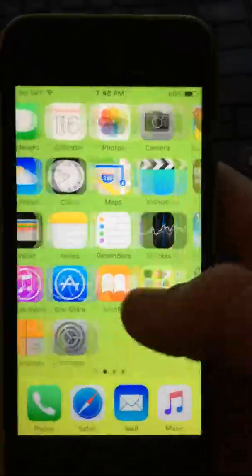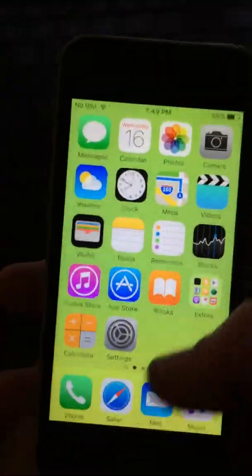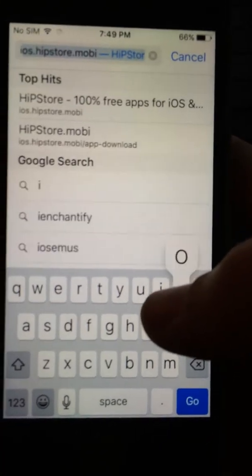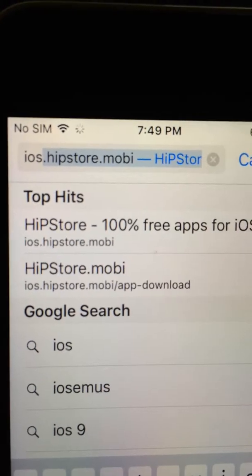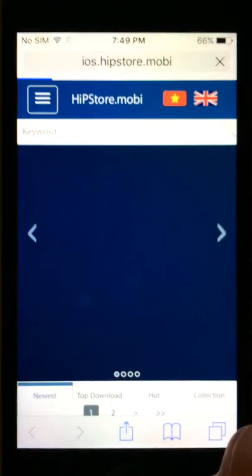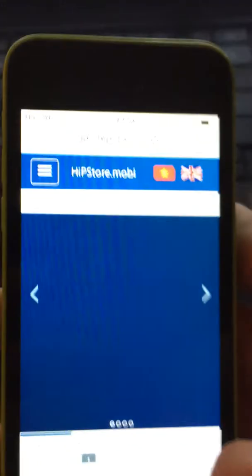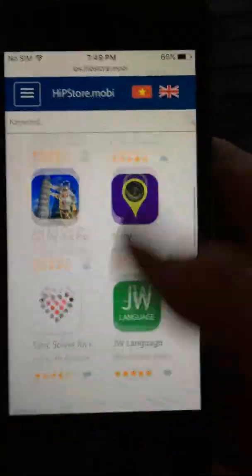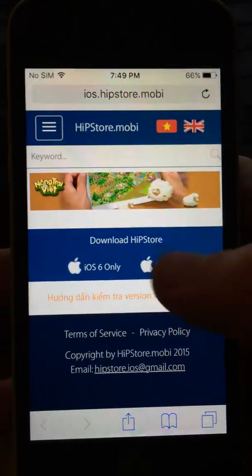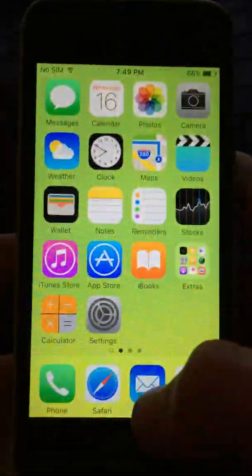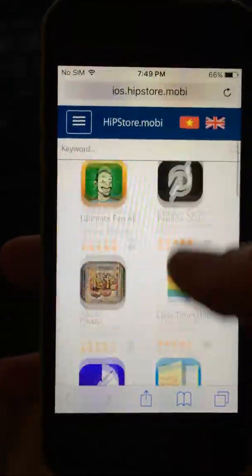Alright, so this works on any iOS. All you have to do is open up Safari, new tab, and type in ios.hipstore.mobi, then press go and you will find yourself at a website like this.